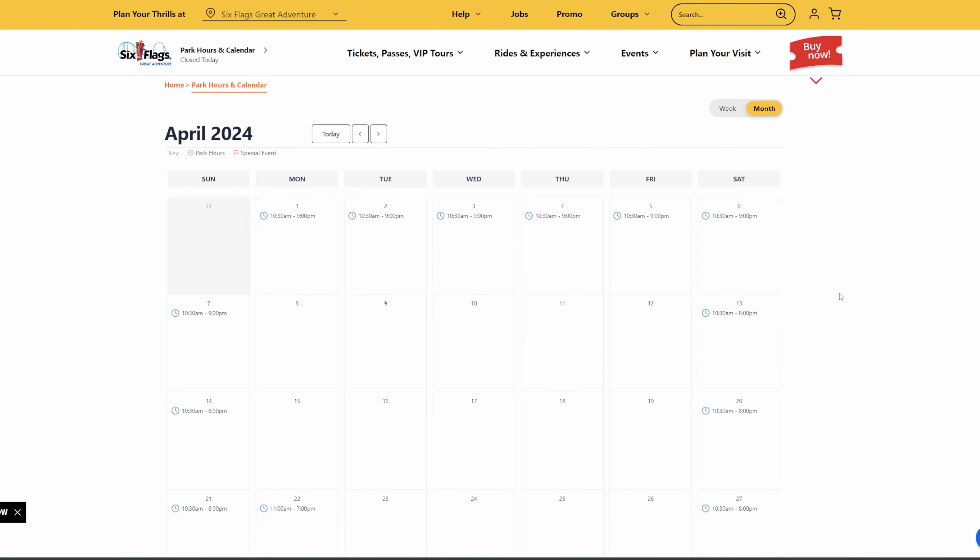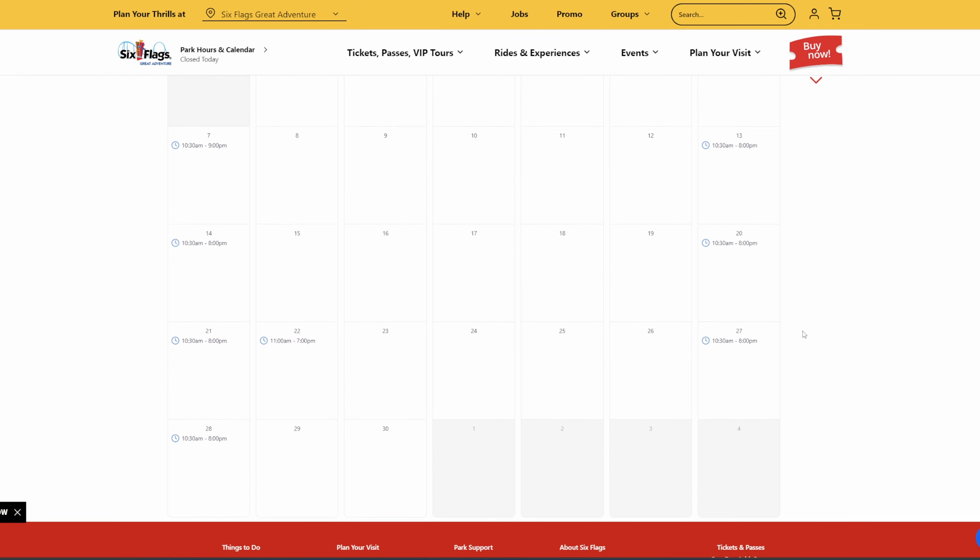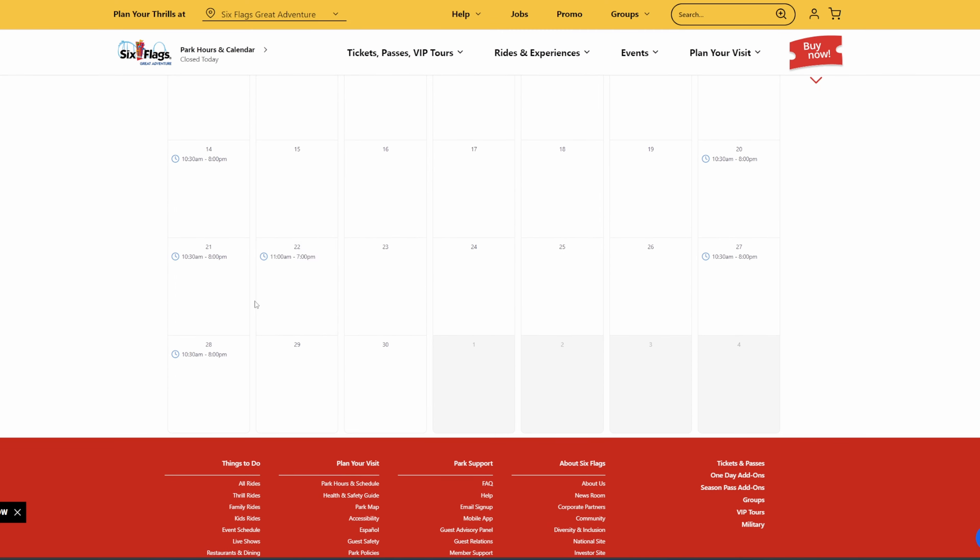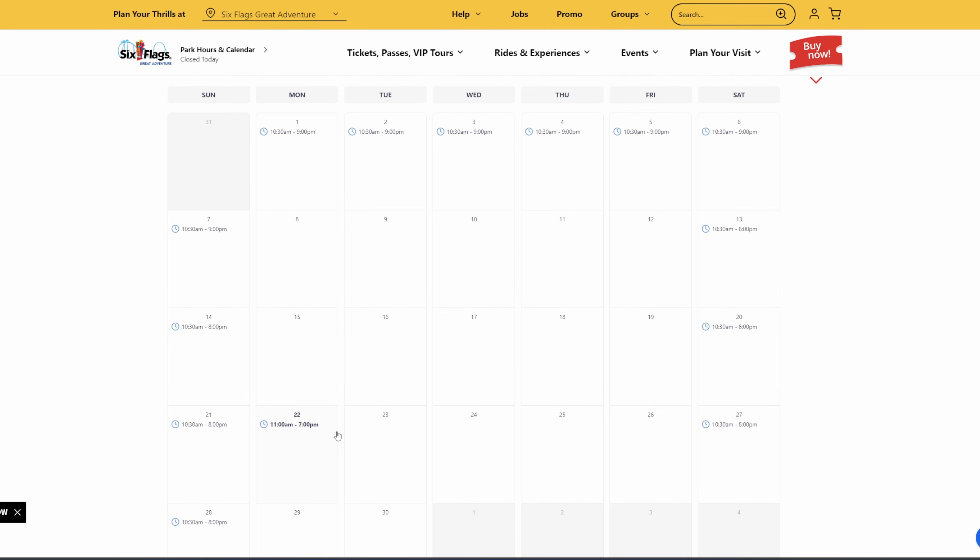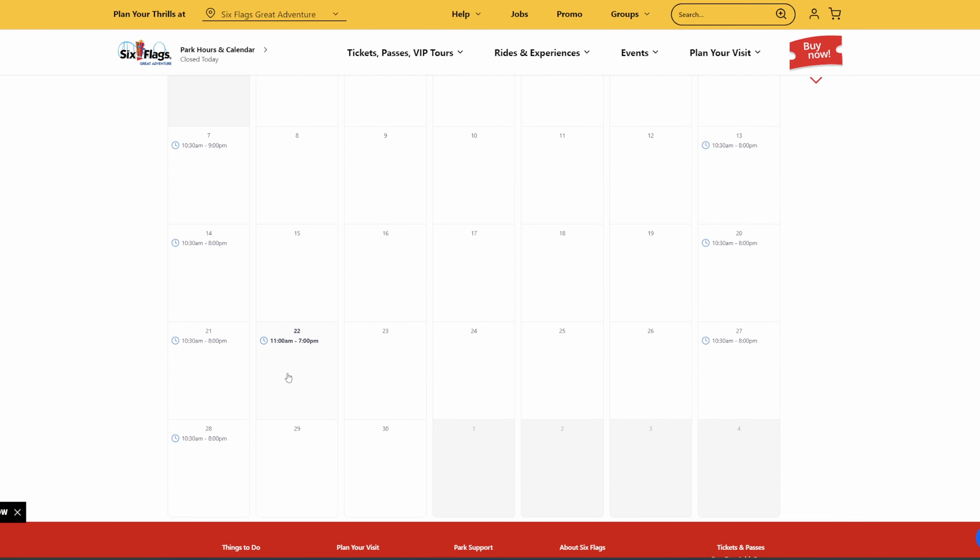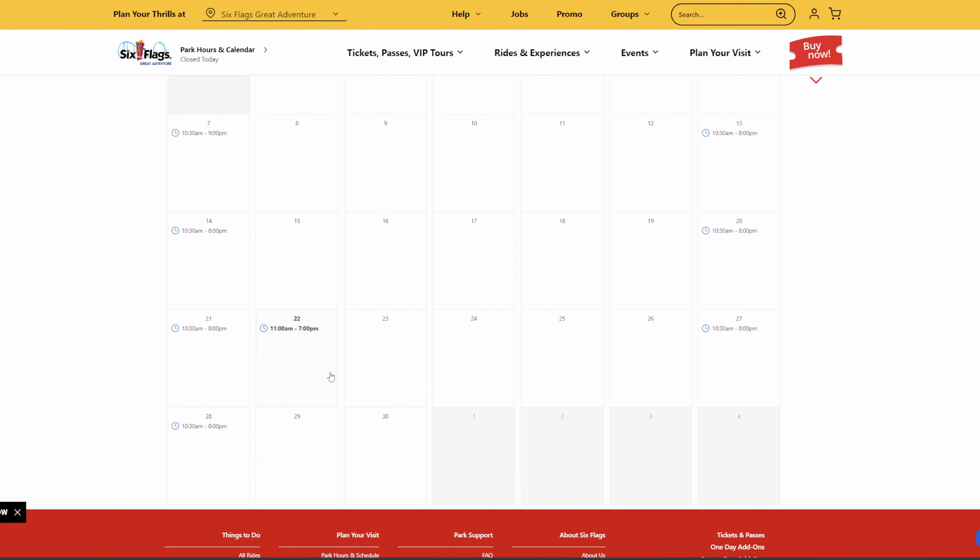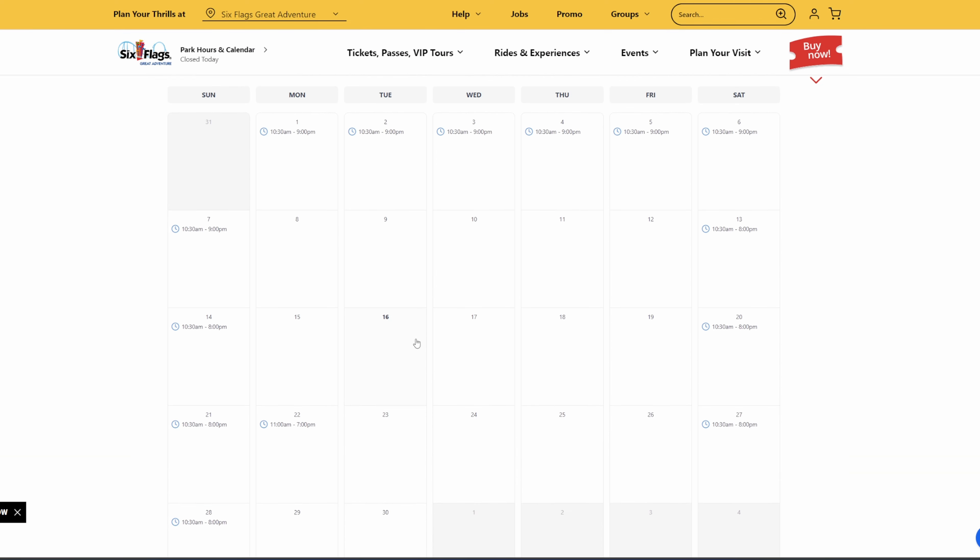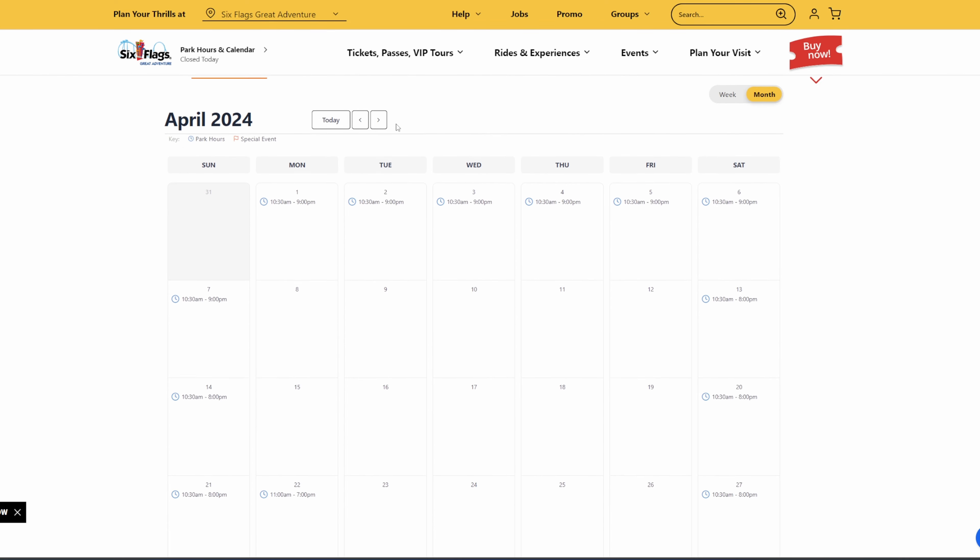And then as we move into April, 10:30 to 8 on all the weekends. And we also have the bonus day here on the 22nd, which is 11 a.m. to 7 p.m. So it seems like for the earlier months of the season, the weekdays are 11 a.m. to 7 p.m. while the weekends are 10:30 to 8, excluding spring break.